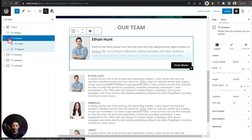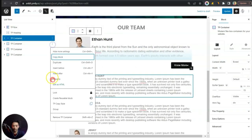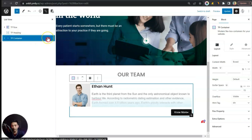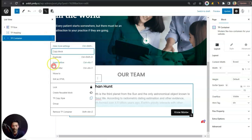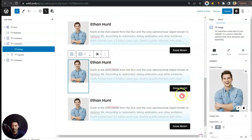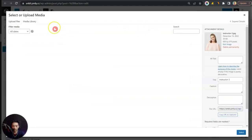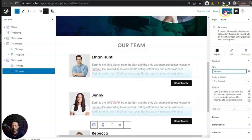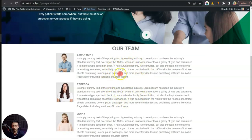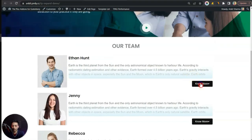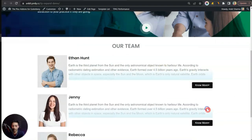Once the styling is done, we can duplicate the container, remove the unnecessary blocks at the bottom, and duplicate it one more time. Then we can go ahead and change the image and the text for each team member. Let's update the page and see how it looks in the front end. This is how the old theme content area looks — let's refresh it, and this is how the new one looks.